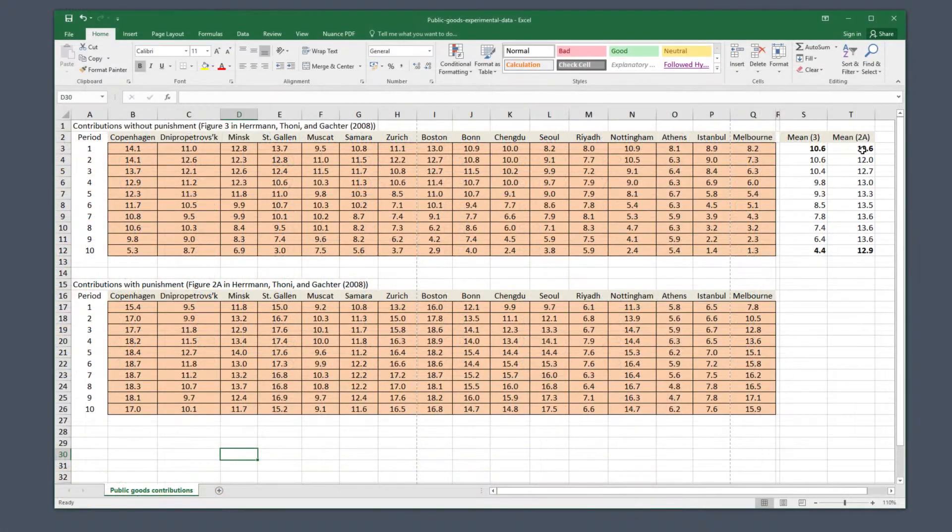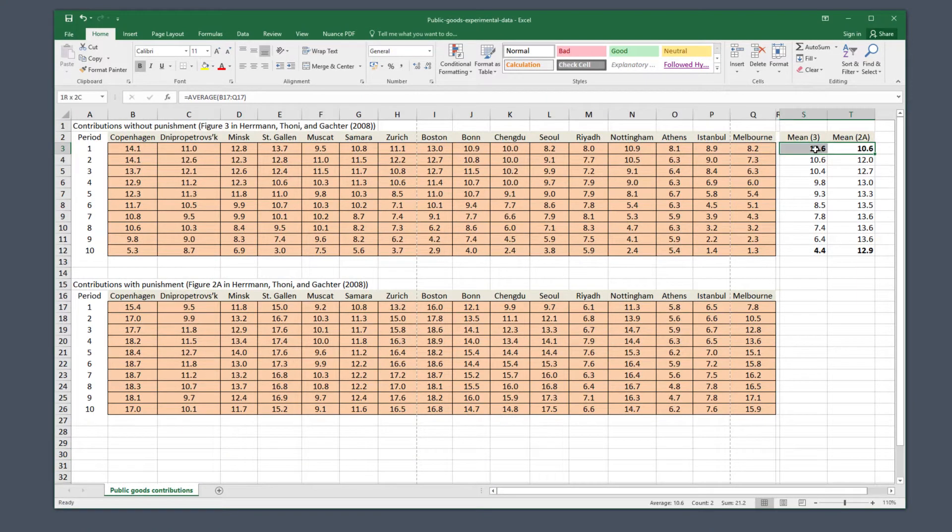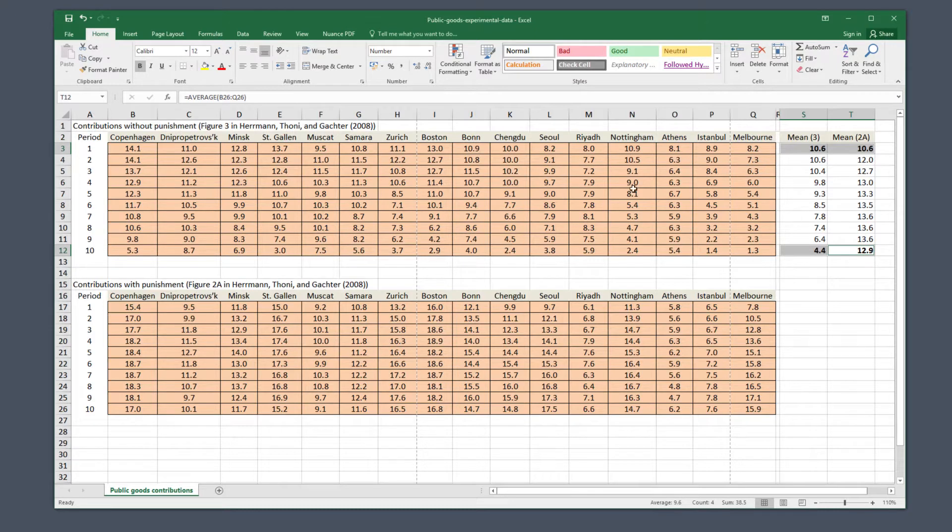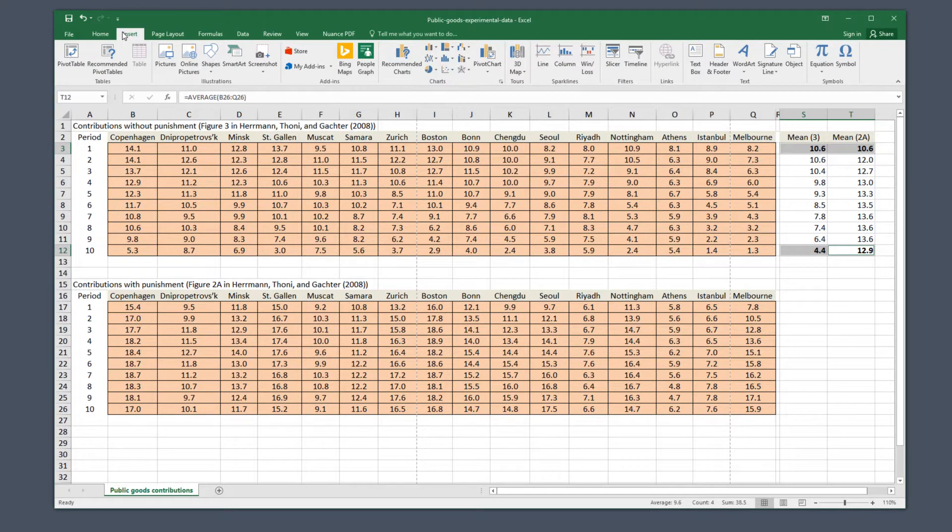Select these cells by clicking on them while holding down the control key, or if you're a Mac user, hold down the command key. Then click insert, look for the chart icon, and click on the first 2D column option.